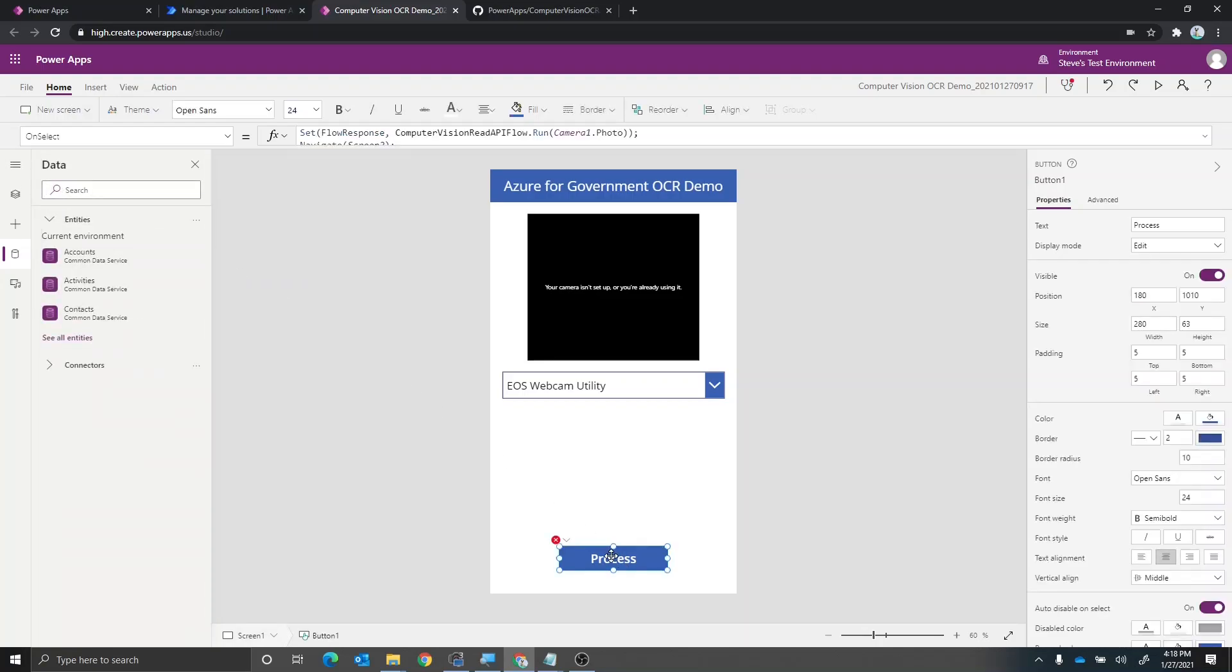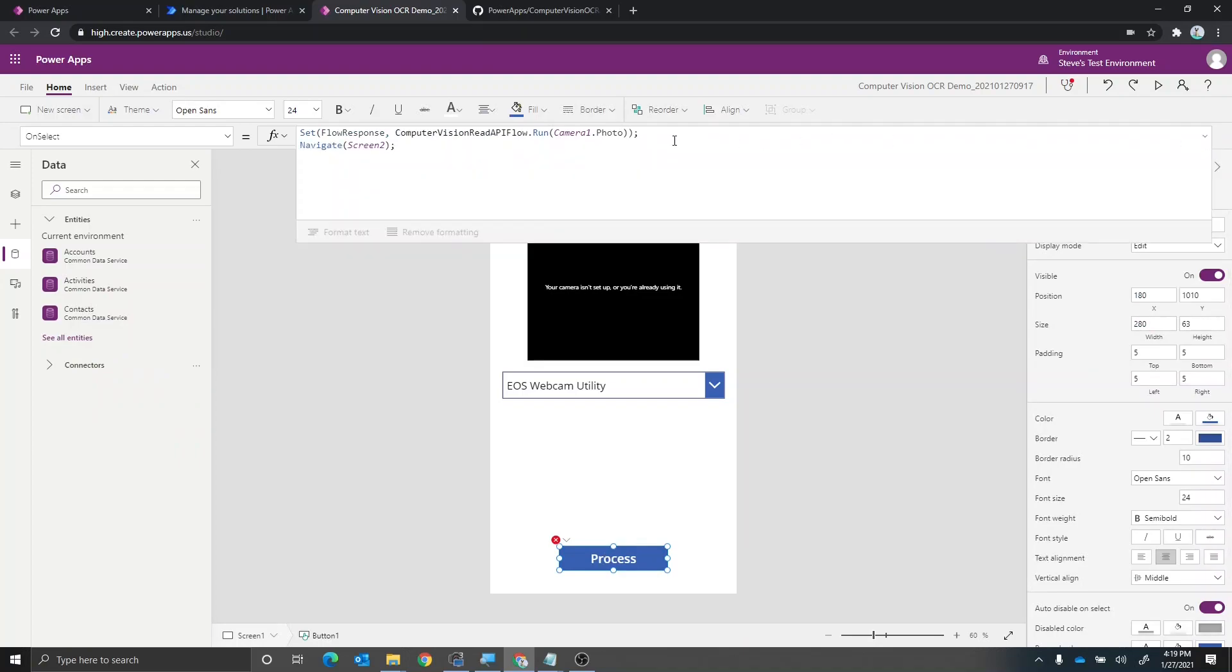Now, this is going to break the button here, because if we look at the formula, I've got a call inside of there to the computer vision API flow. Now, there's a couple different ways we could reestablish this. I'm going to show you what I think is the easiest way to do that.